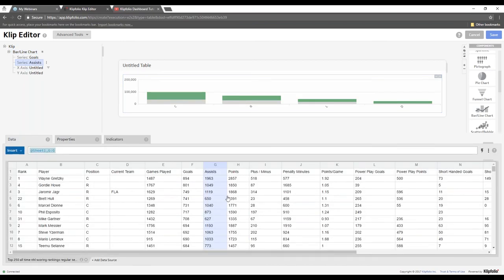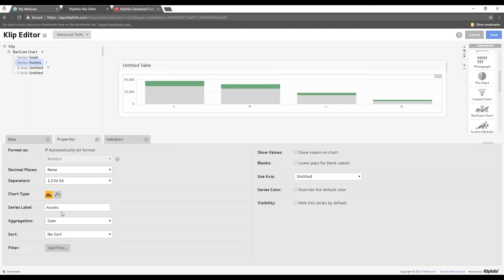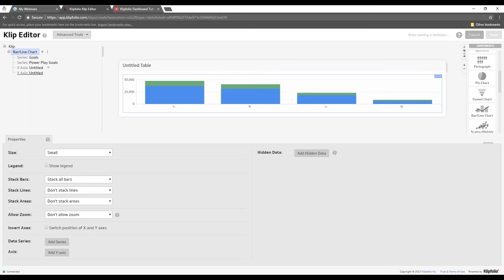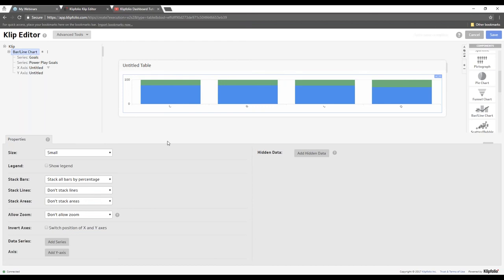Now we've got one bar on top of the other. This wasn't necessarily the best dataset for a stacked bar chart, but if the data makes more sense that way, you can absolutely do it. Here's a good use case: showing total goals alongside power play goals — a power play goal is a specific type of goal in hockey. Stacking these bars by percentage means all bars stack to 100, with the size of each section indicating the percentage that are regular goals versus power play goals. There are tons of visual options, so I highly encourage experimenting in these properties menus.